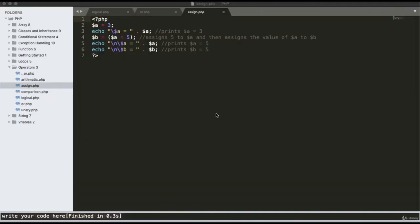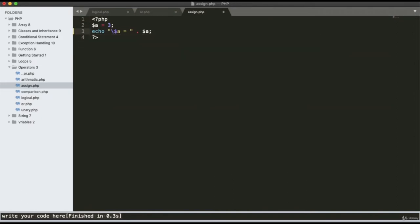Assignment operators assign or declare a value to a variable. Here I have declared value 3 to variable a and check conditions. Assigning a value to a variable is called the assignment operator. Running the program gives output as 3.